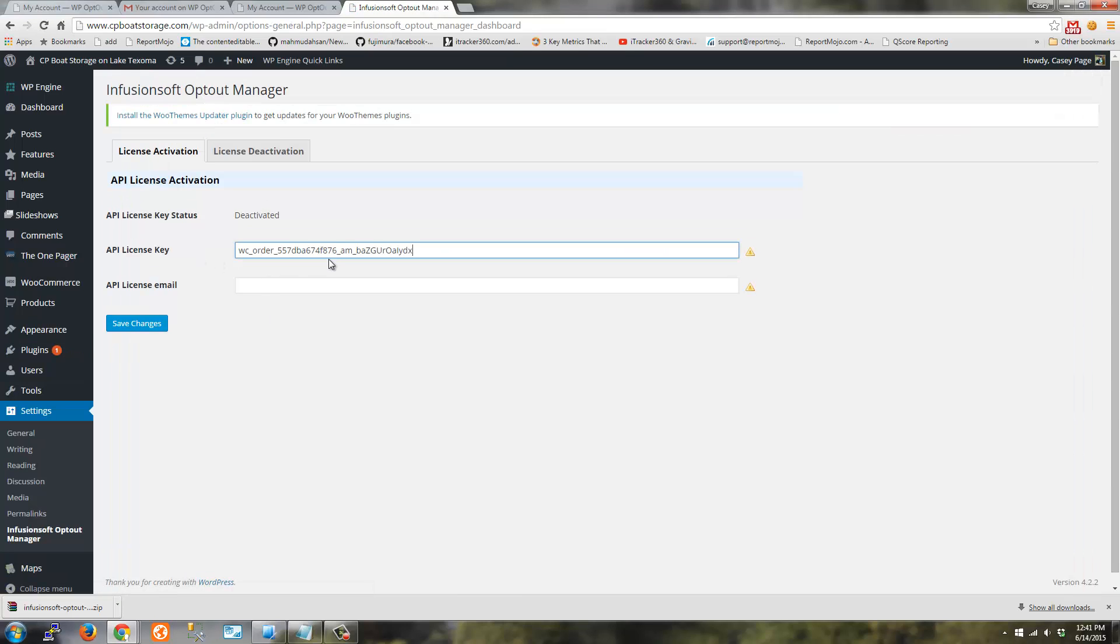So here's my license key. I'm just pasting that in there. And I'm going to use the email that I used to purchase the plugin.